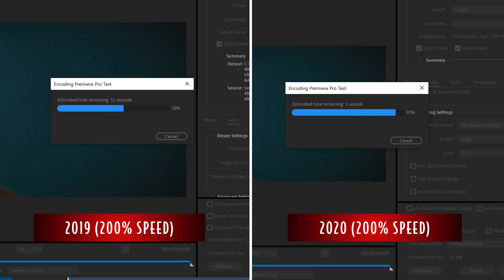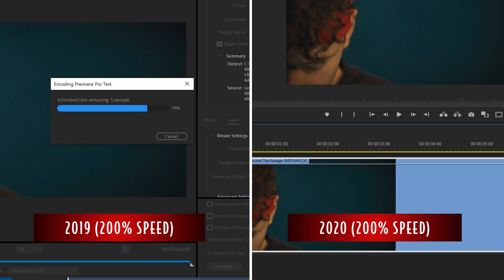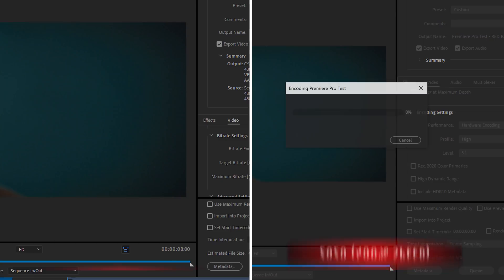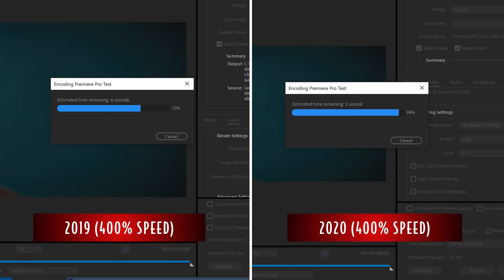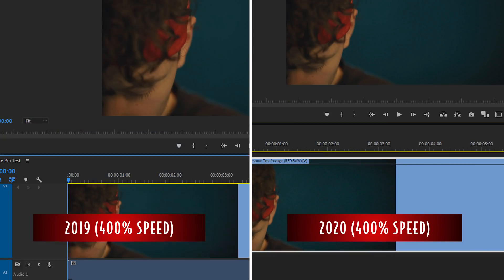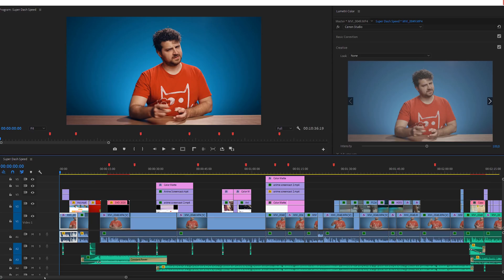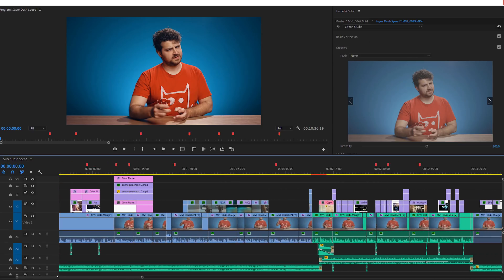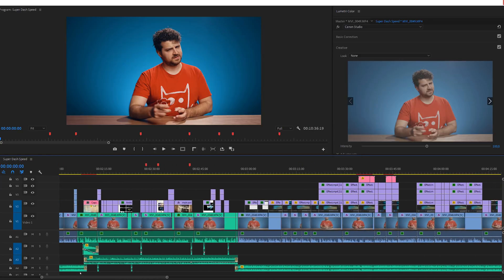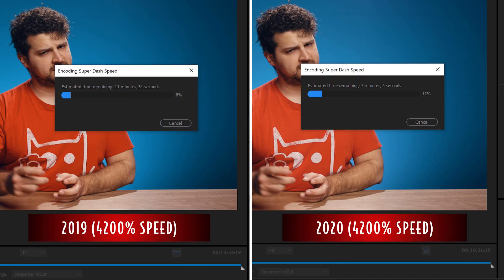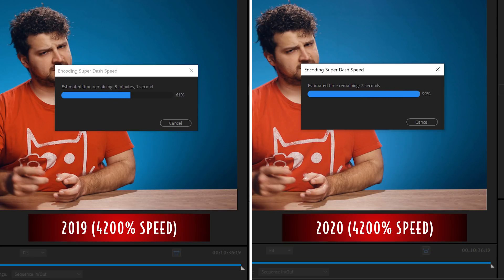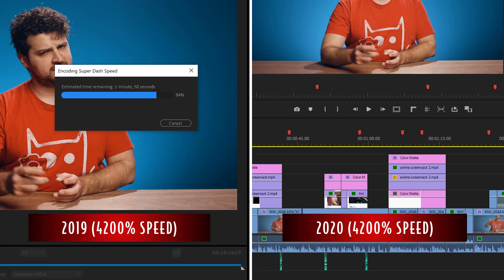The export was indeed a ton faster — the 2020 version exported about double as fast across different formats. It's not 30 times faster like some people claim, but that might be because we're just exporting a single clip. When exporting to Apple ProRes we didn't find the option to use hardware encoding, so the export time was about the same. For a real test, we used an actual YouTube episode project with a bunch of layers, nested sequences, text, After Effects pre-comps, and more. We had about a 60% speed increase in 2020 — not double, let alone 30 times, but it is a big improvement.